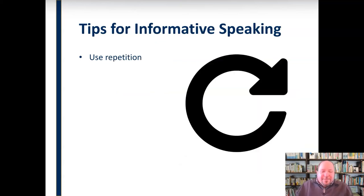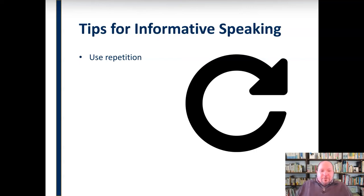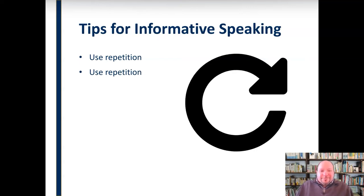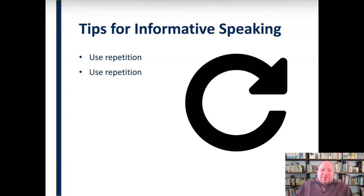We can use repetition to drive ideas home. When giving a speech, you should state your main ideas at least three or four times — in the preview and review statements, through transitions, and as much as possible throughout. We want to repeat those main ideas because the audience will have better recall, retention, and understanding. Use repetition, but use it wisely — don't go overboard.